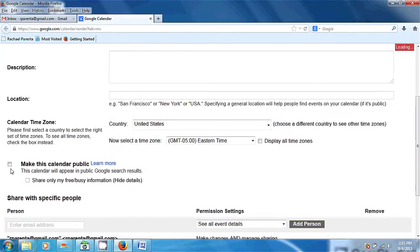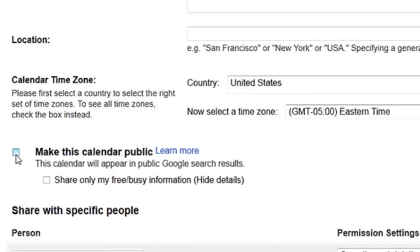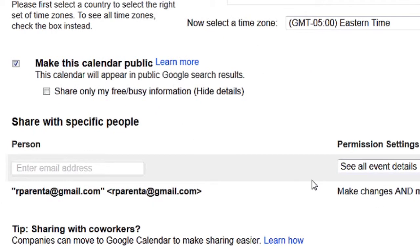Now if we want to really make this public and share with as many people as possible, I can click on this and make this calendar public. Now if I want to share with specific people, even if there are many of them, I can do this where it says 'share with specific people.'